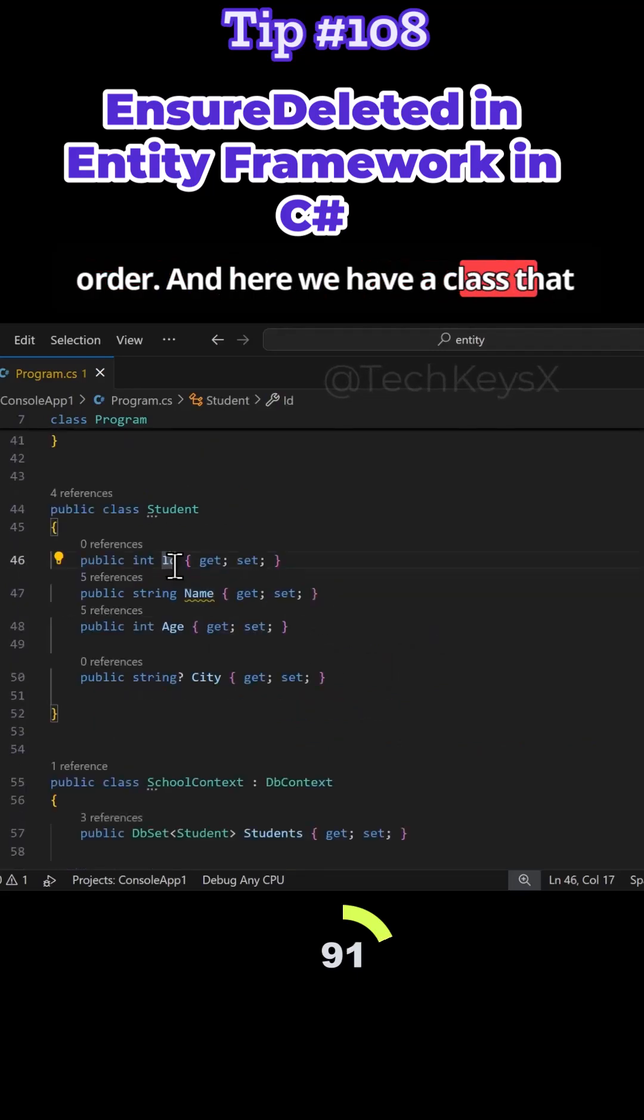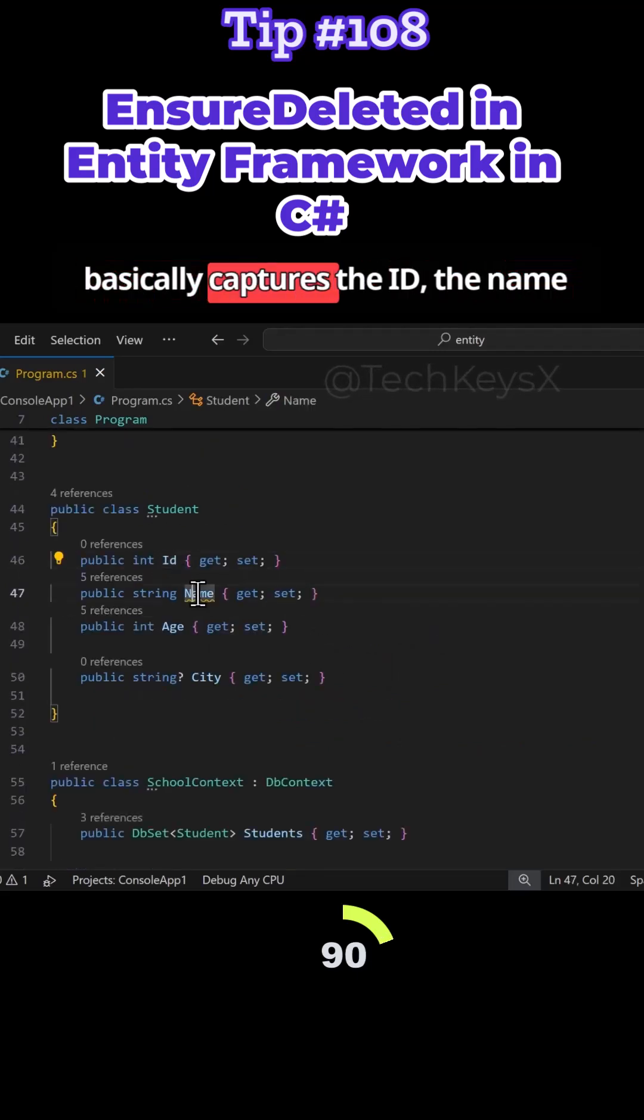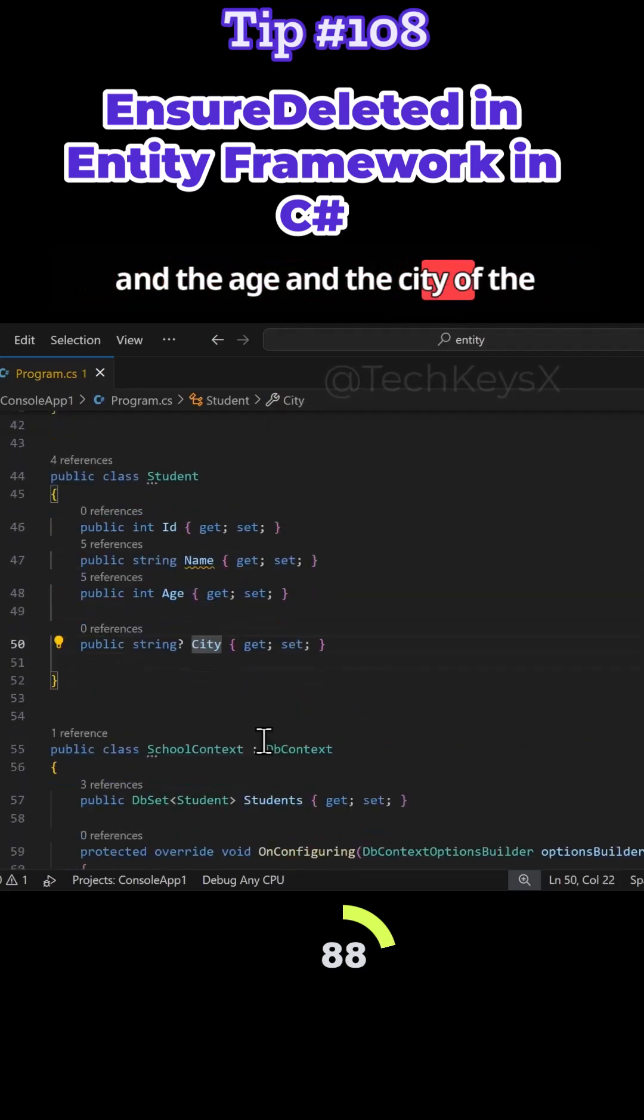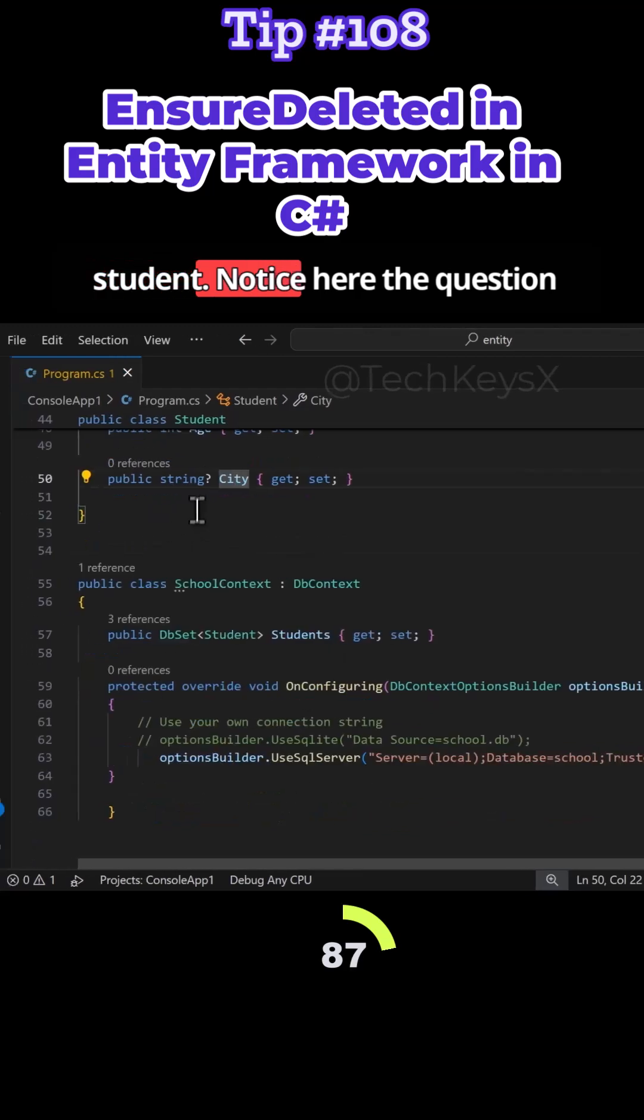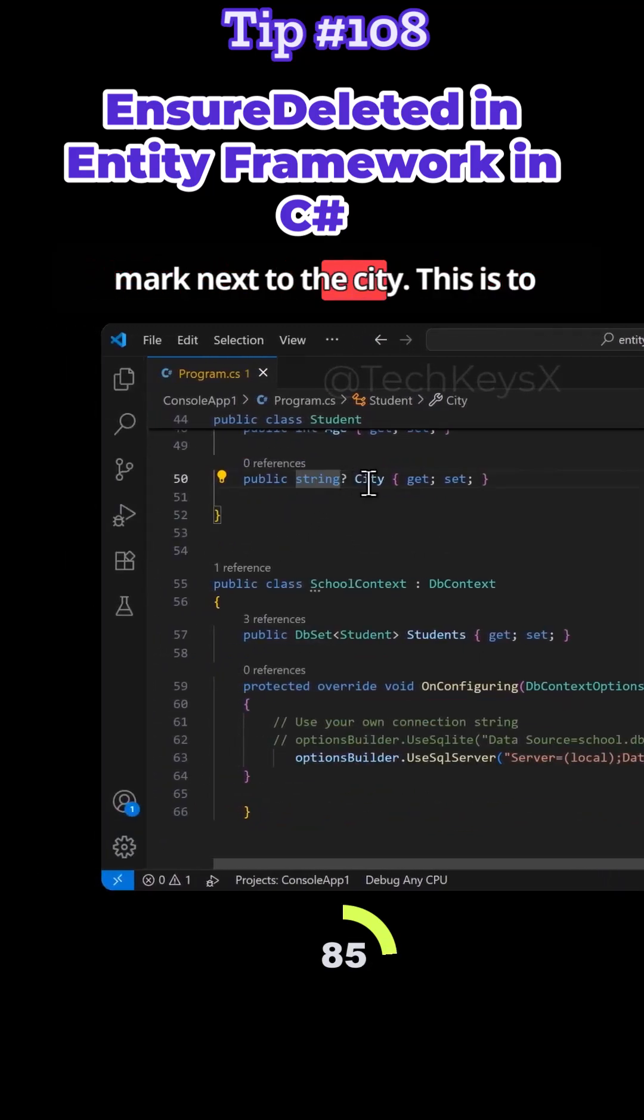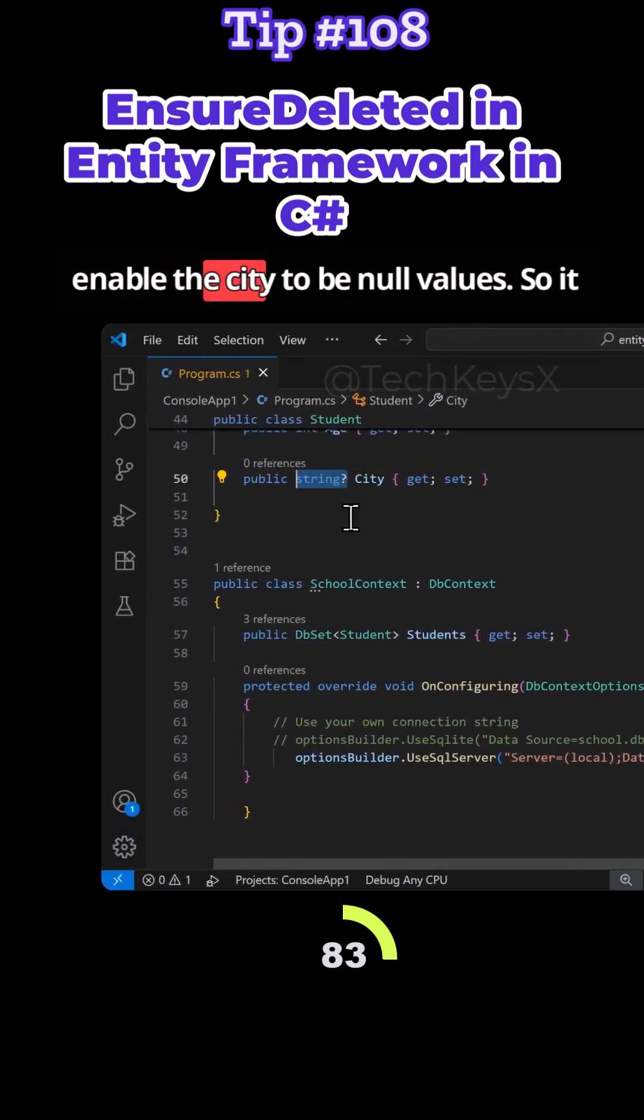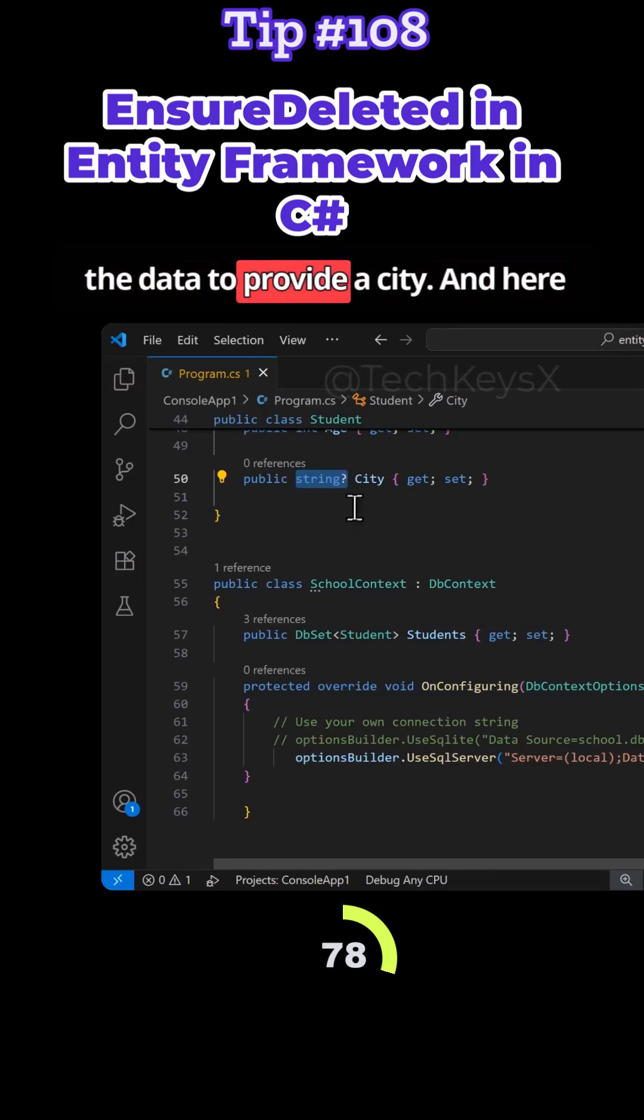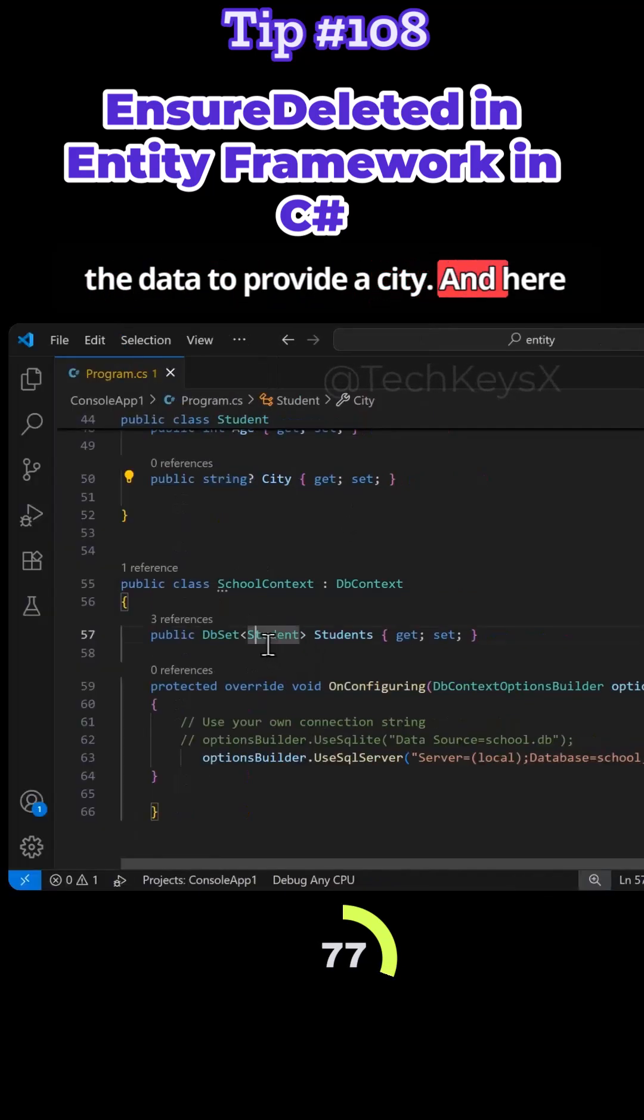And here we have a class that basically captures the ID, the name and the age and the city of the student. Notice here the question mark next to the city. This is to enable the city to be null values. So it is optional for the person inputting the data to provide a city.